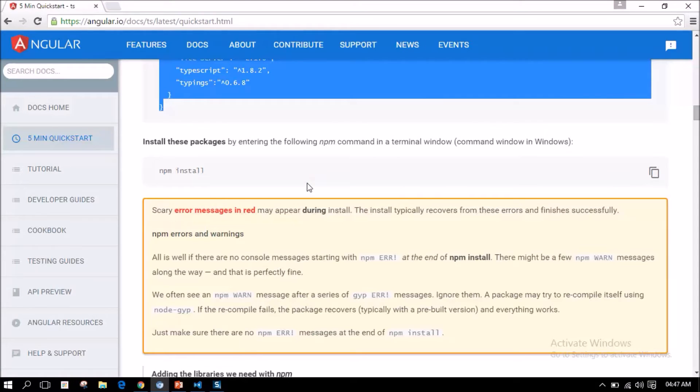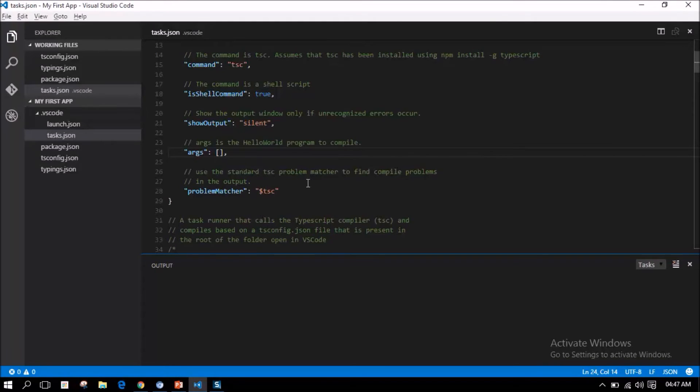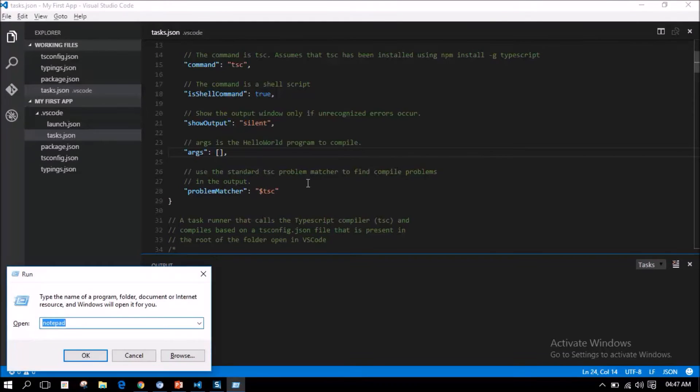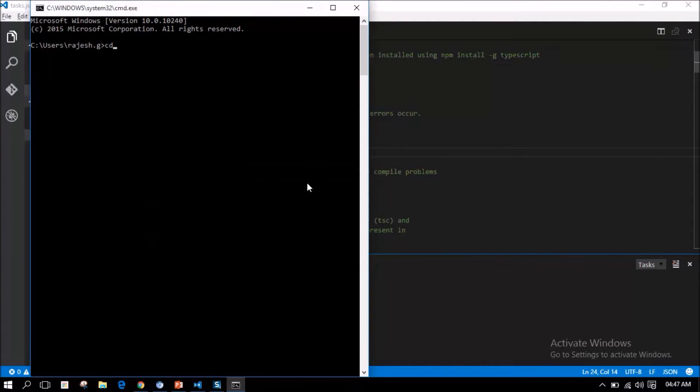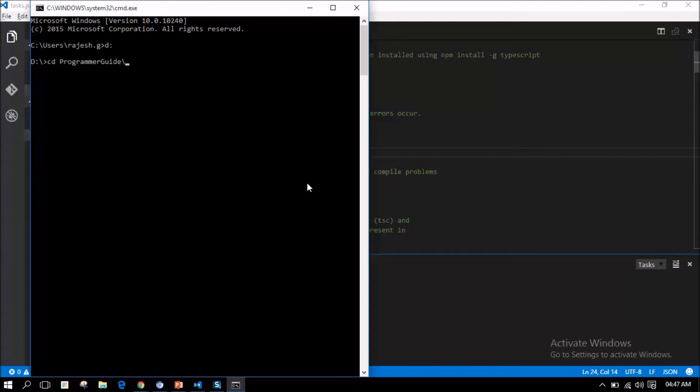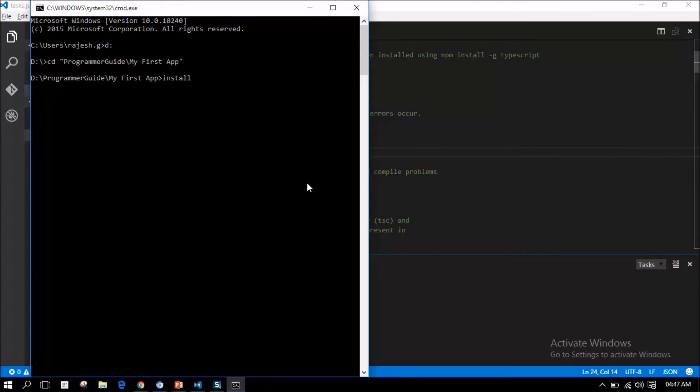Let's proceed on installing the packages. Open the command prompt and go to the application folder. That is my first app under programmer guide. Then, type the command npm install.